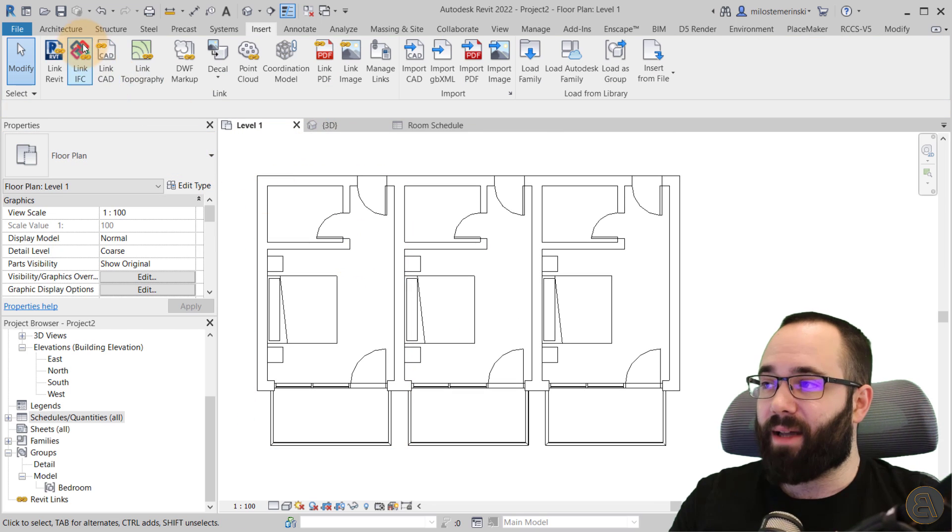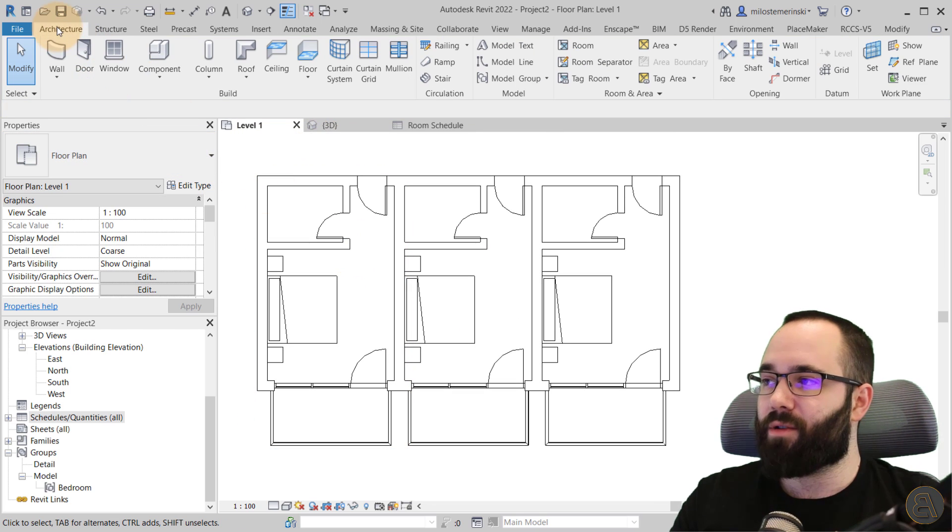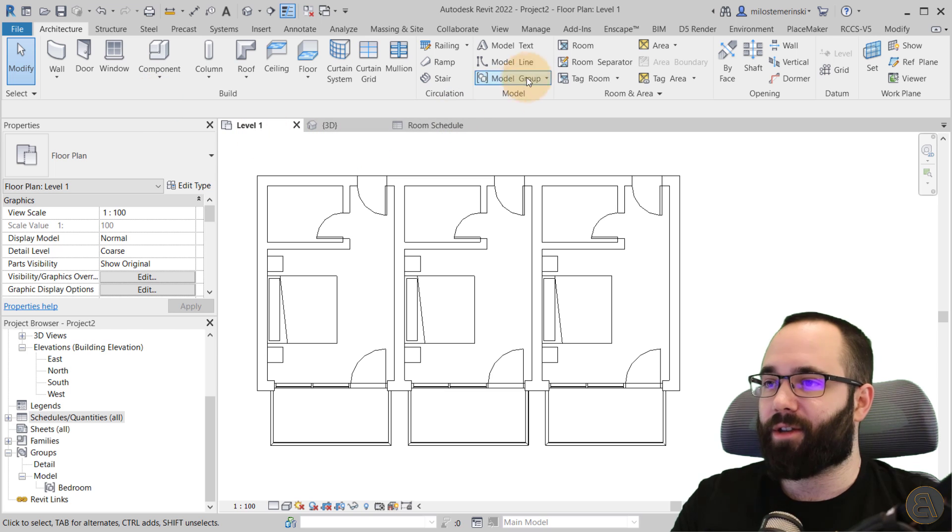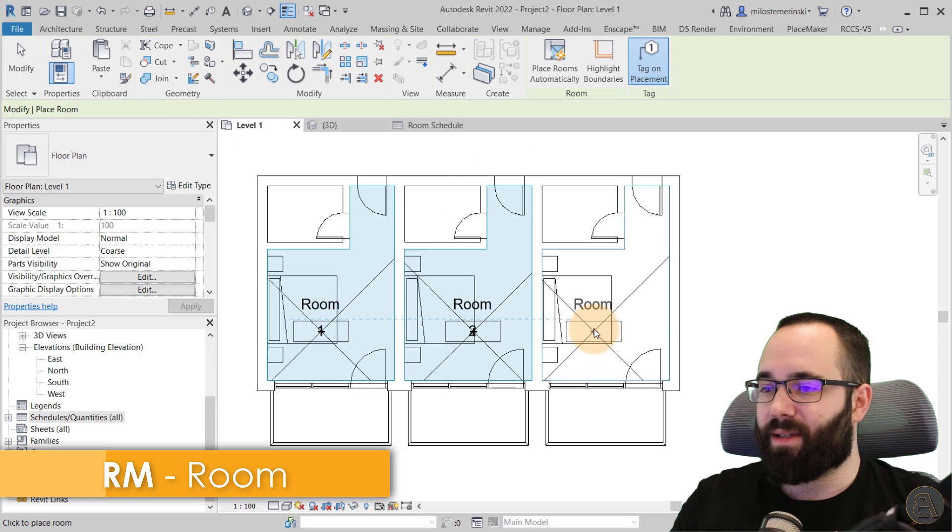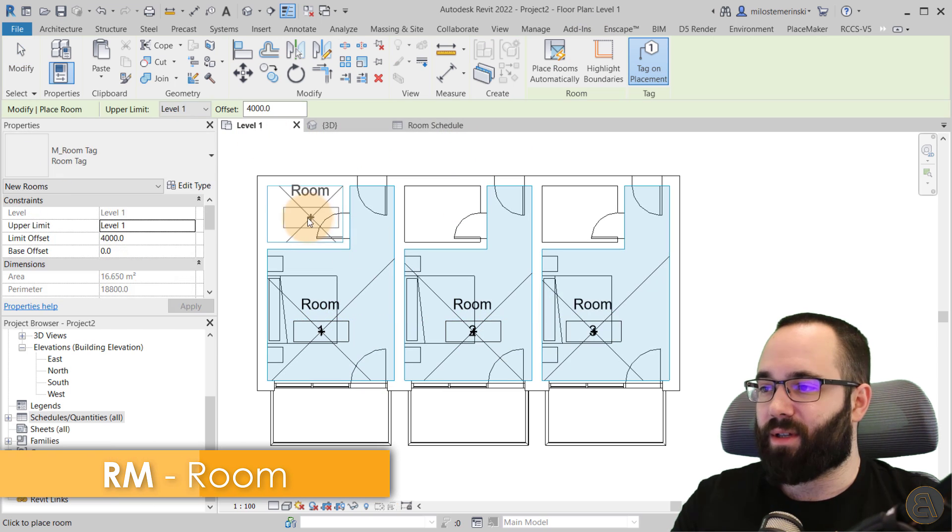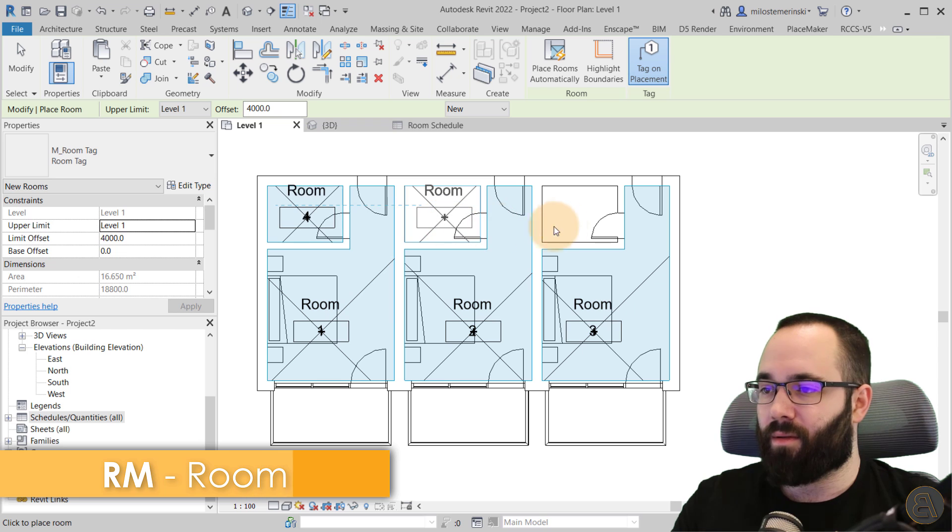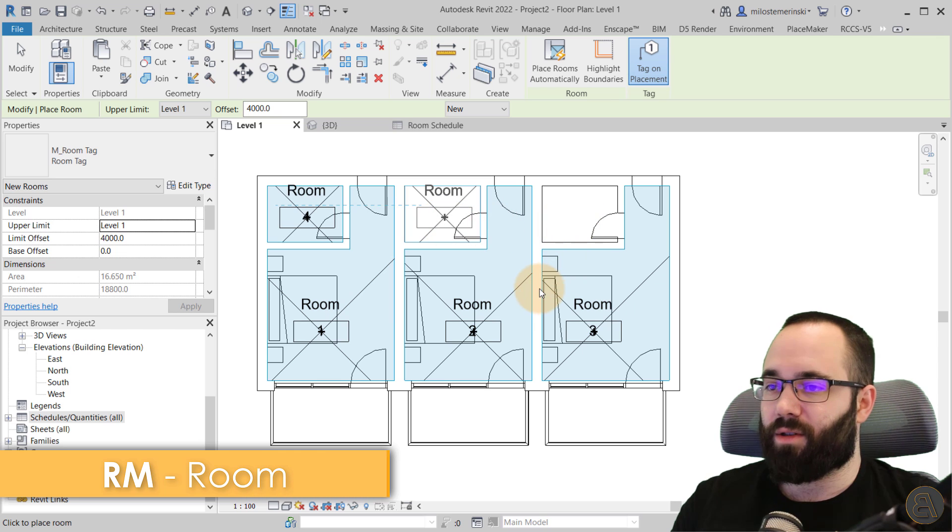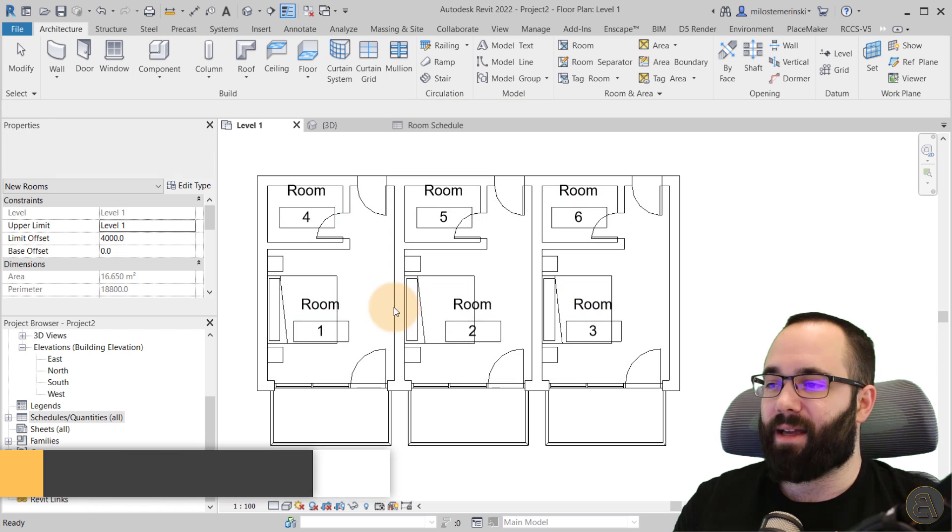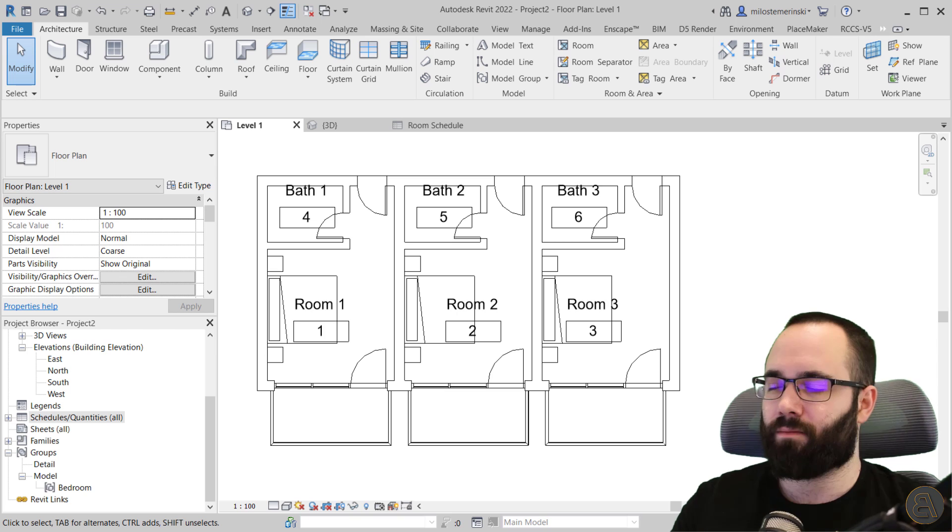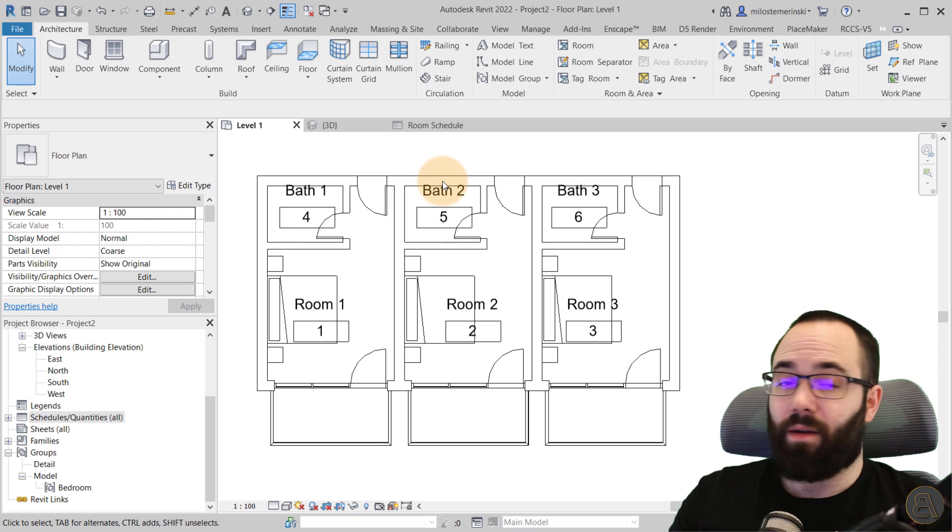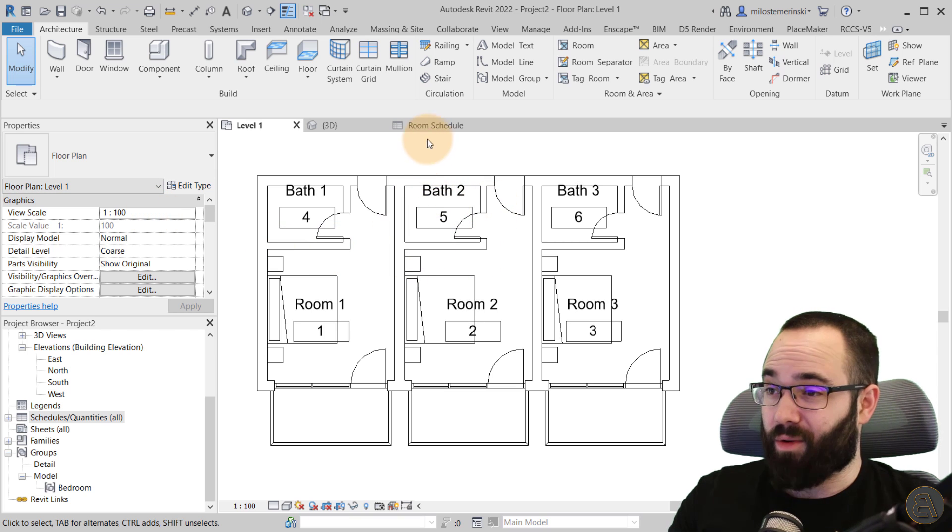And then let's just quickly give them some names. There we go. That was quick. And now if we go back to the room schedule, as you can see here, I have all of those rooms.